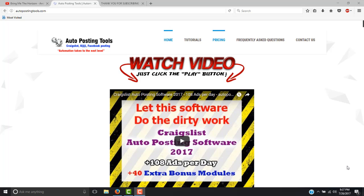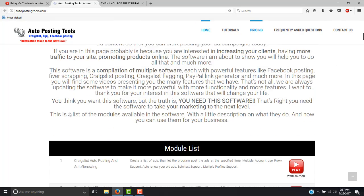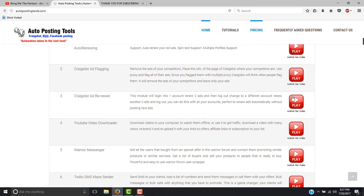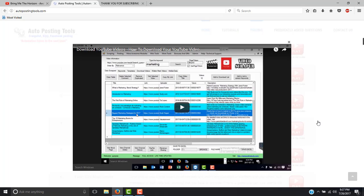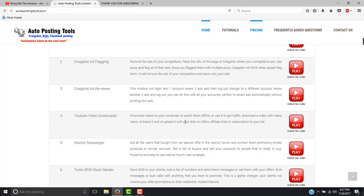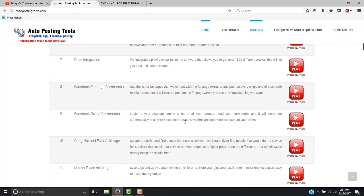Hello and welcome to autopostingtools.com. Today I want to show you the installation process for the software. The first thing you will be doing is going through the website and then basically you will see the tutorials to see if you like that specific module or not and learn how to use it. Once you went through all the tutorials,